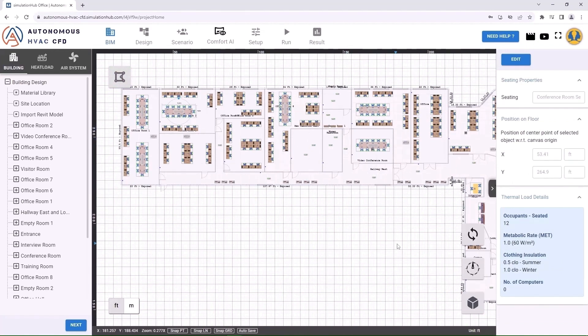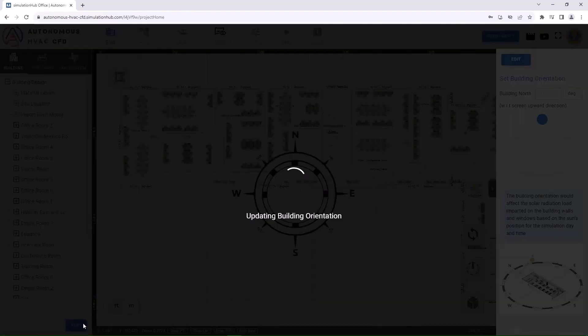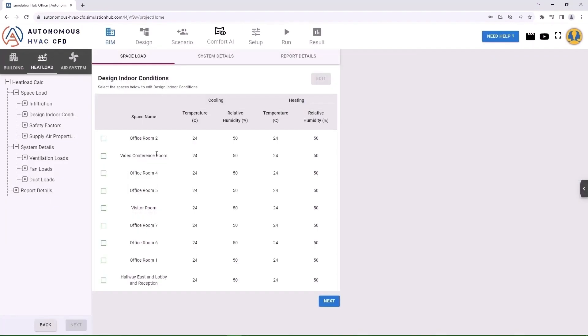We are now ready with the floor plan and building components. You can import floor plans, people, seating arrangements, etc. Next, set the building orientation.